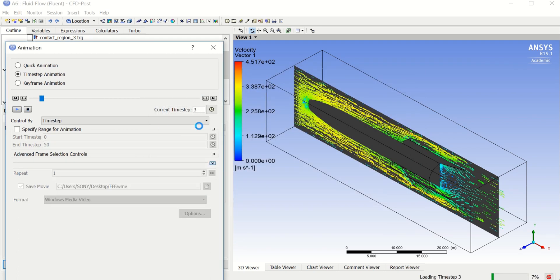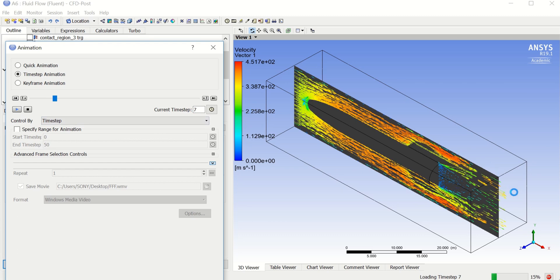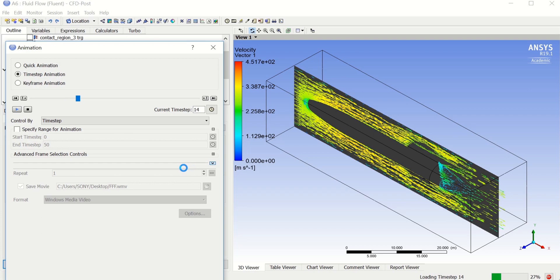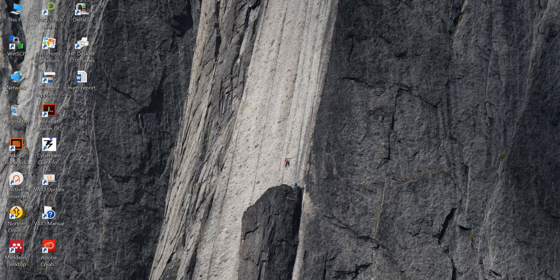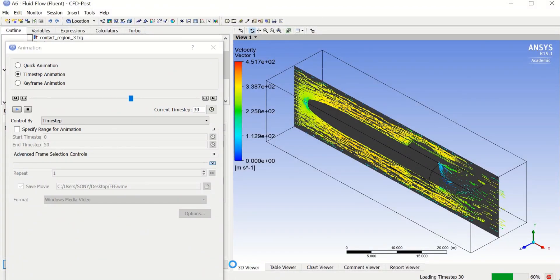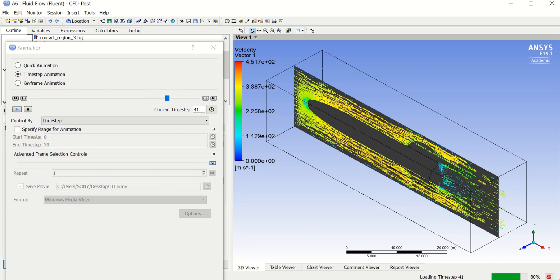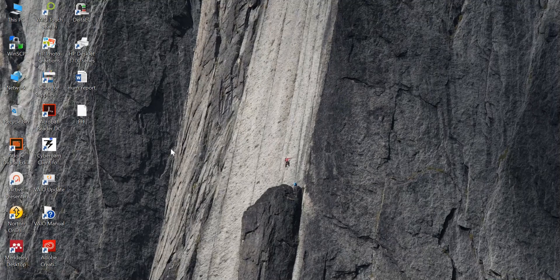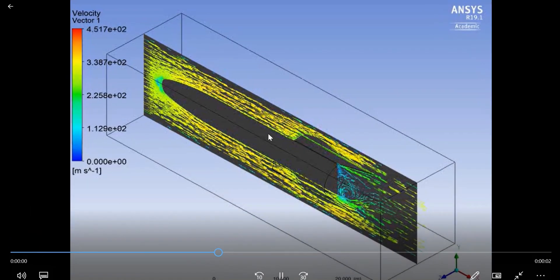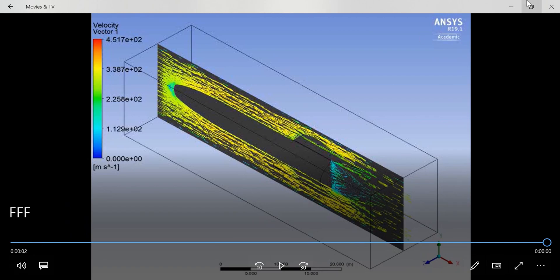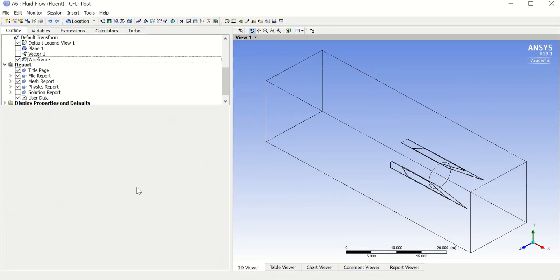Once the animation finishes playing, you can open the movie file on your Desktop. It will appear there and has the same form as what you saw in the window. Now, suppose you want a 3D animation instead.